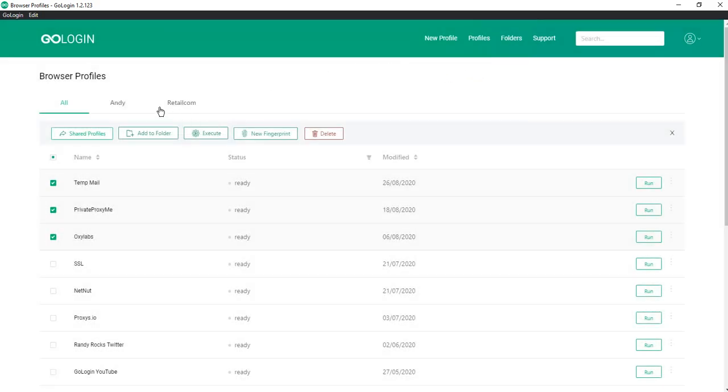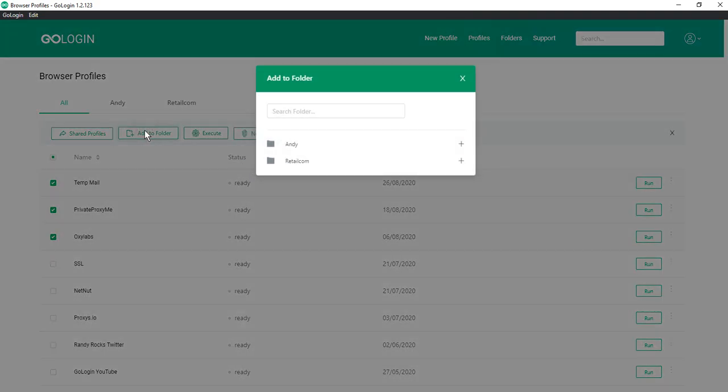Then you can add profiles to a separate folder. We presented this feature in more detail in a previous video.